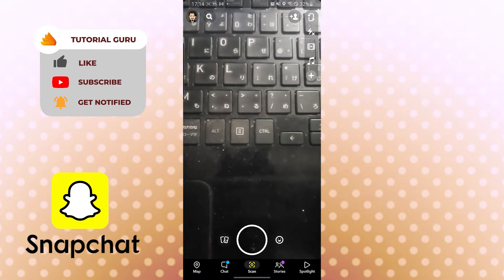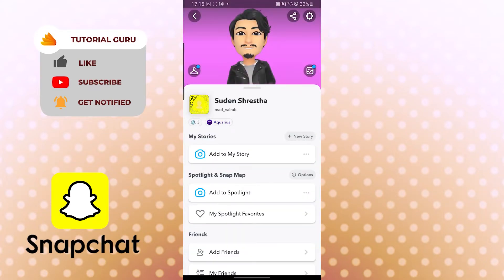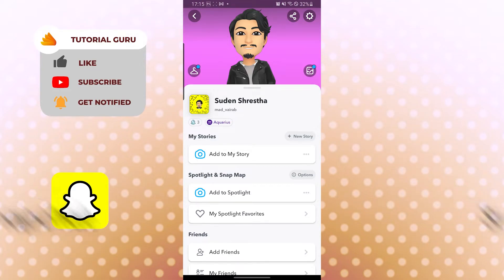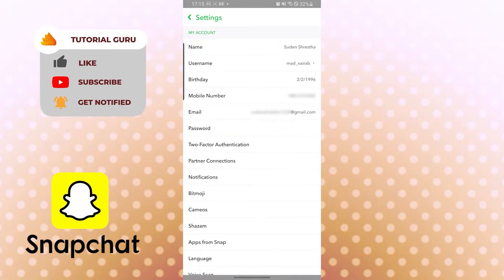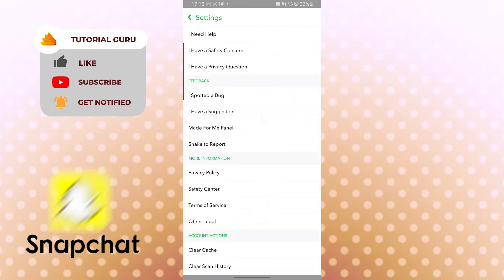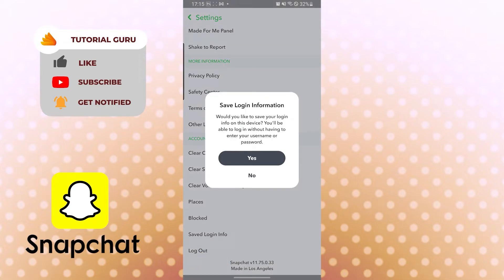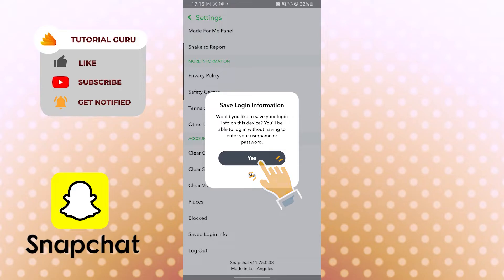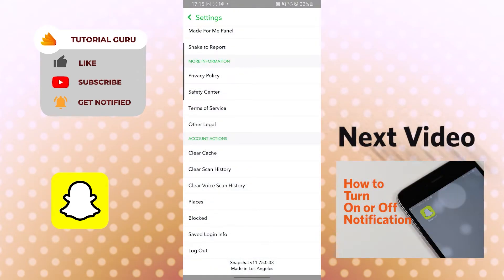To log out of Snapchat, tap the Bitmoji icon on the top left corner, then tap the gear icon on the top right. Scroll down to the bottom and you can see the 'Log Out' option. Tap there, then tap 'Yes' to log out. This will log you out of your Snapchat account on the current device. Since I don't want to log out right now, I'll tap 'No.'